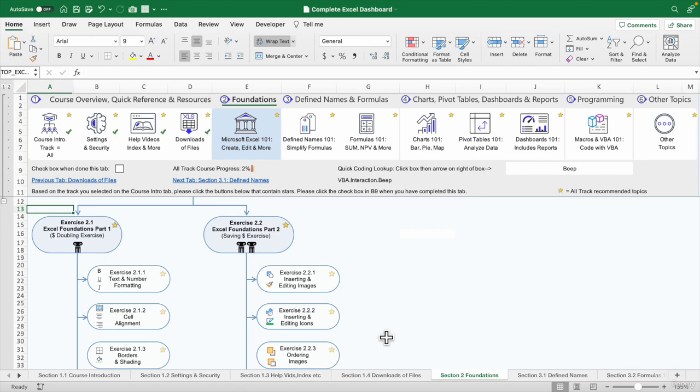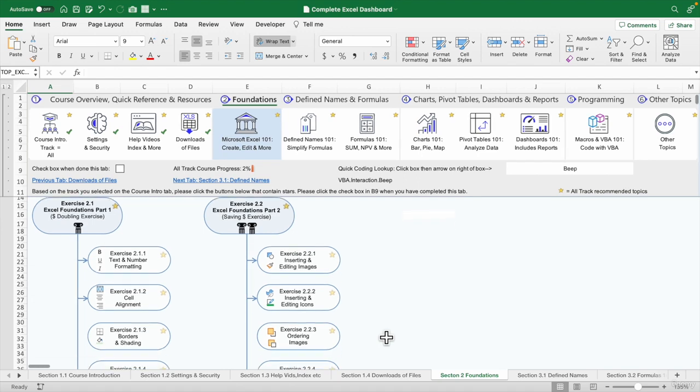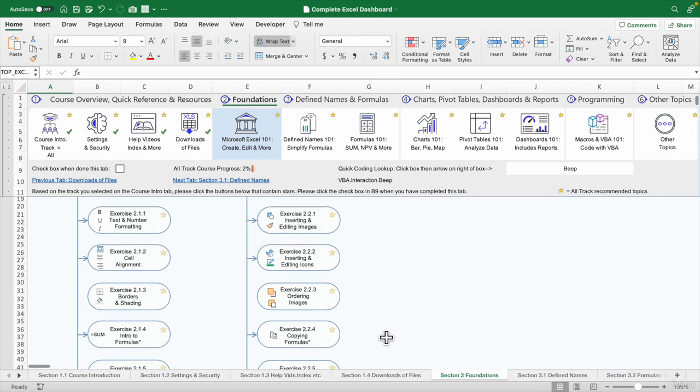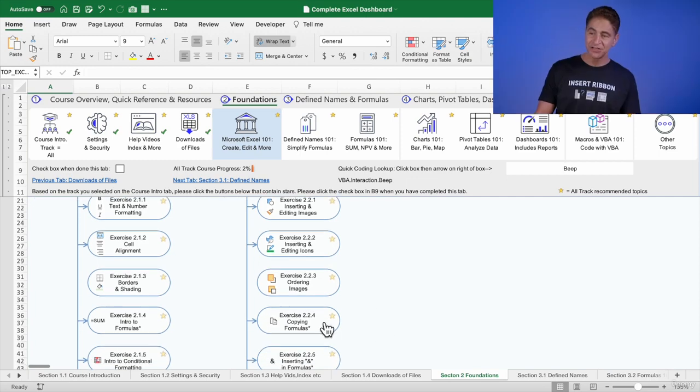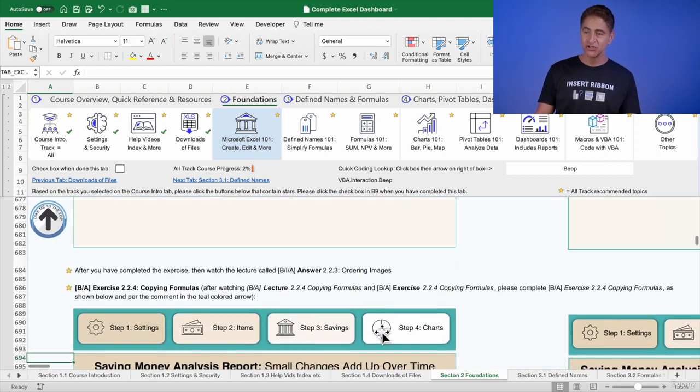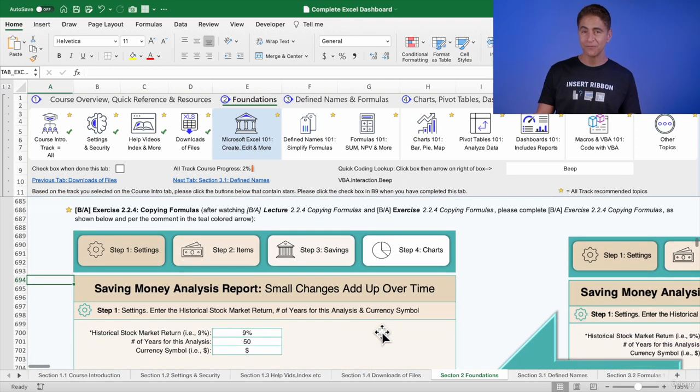Let's talk about copying and pasting special, especially when it comes to formulas. Let me click here to go down to 2.2.4.